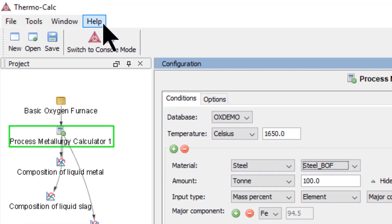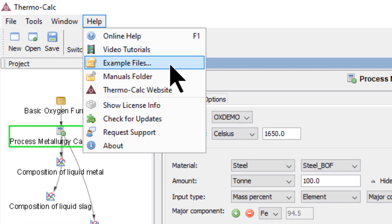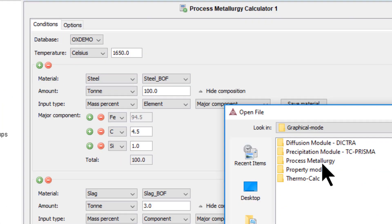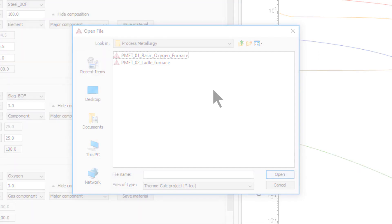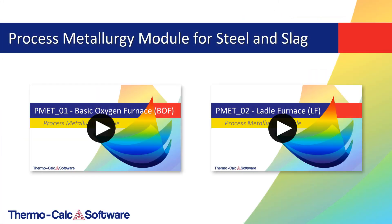These examples can be found in the Help menu, under Examples Files, Process Metallurgy. Users with Thermo-Calc 2019b or newer can run the examples with the updated OXDEMO database. Additionally, we have created tutorial videos for the examples, which you can watch by clicking the links in the upper right-hand corner of the video or by visiting the Video Tutorials page on our website.